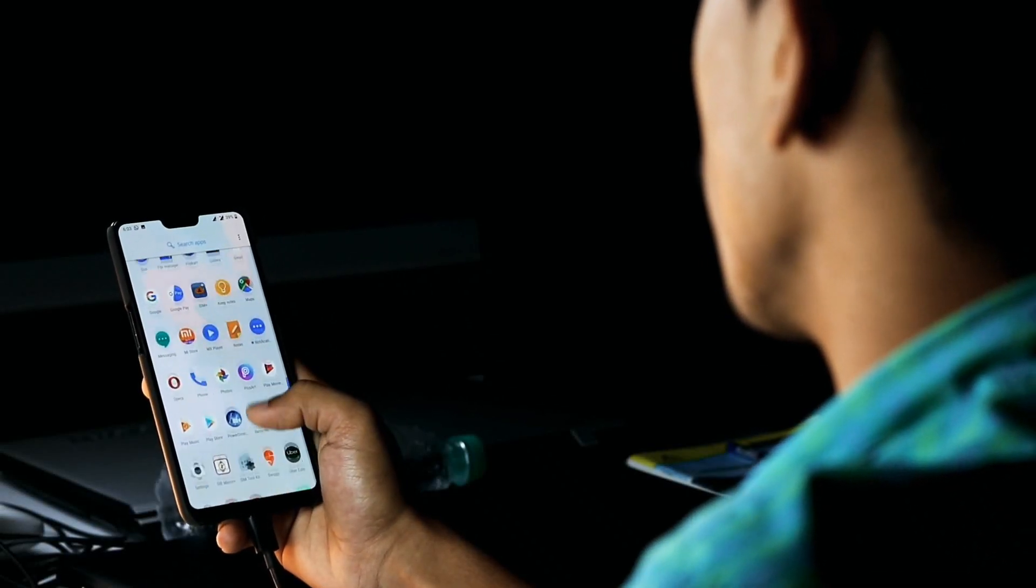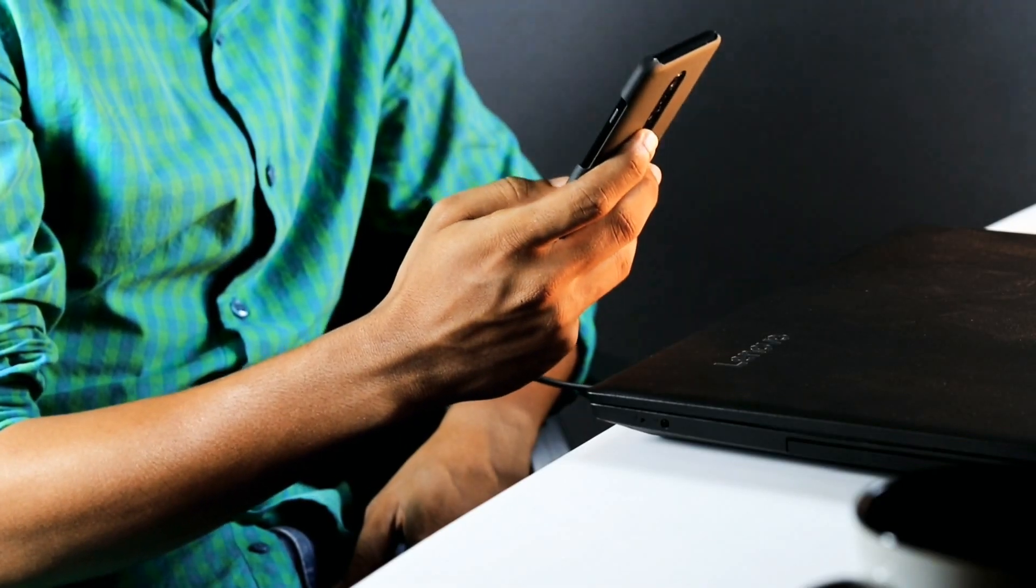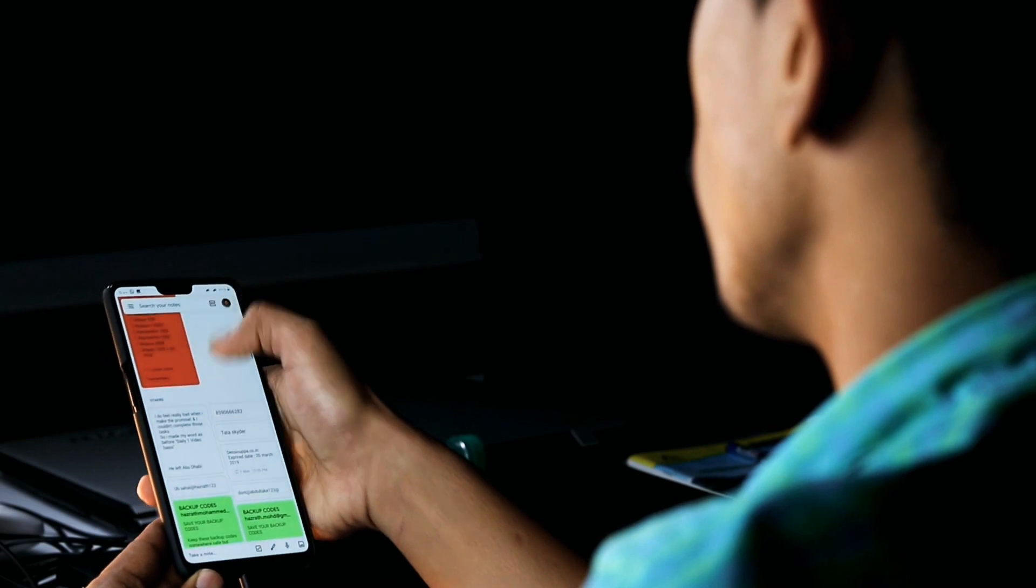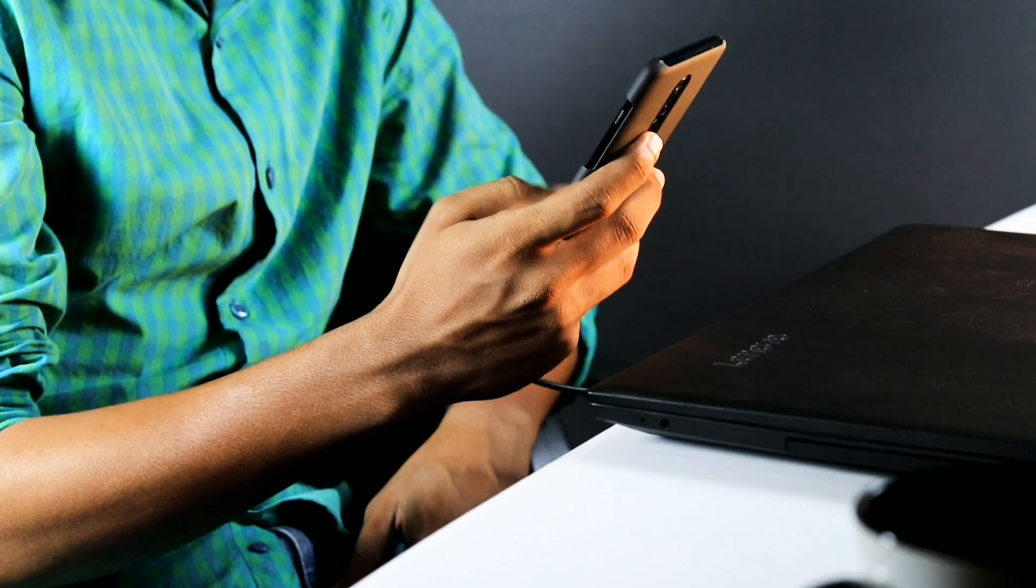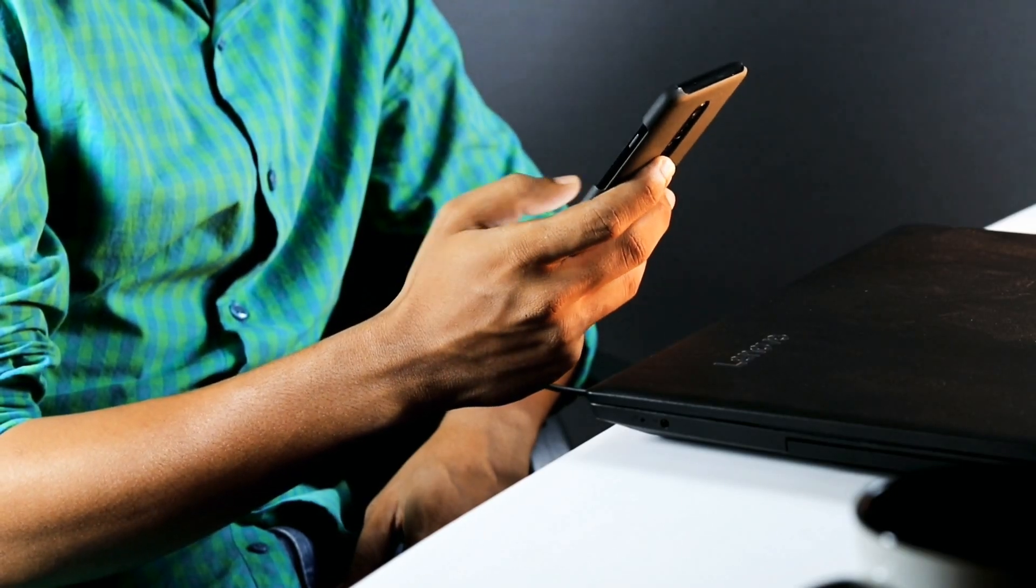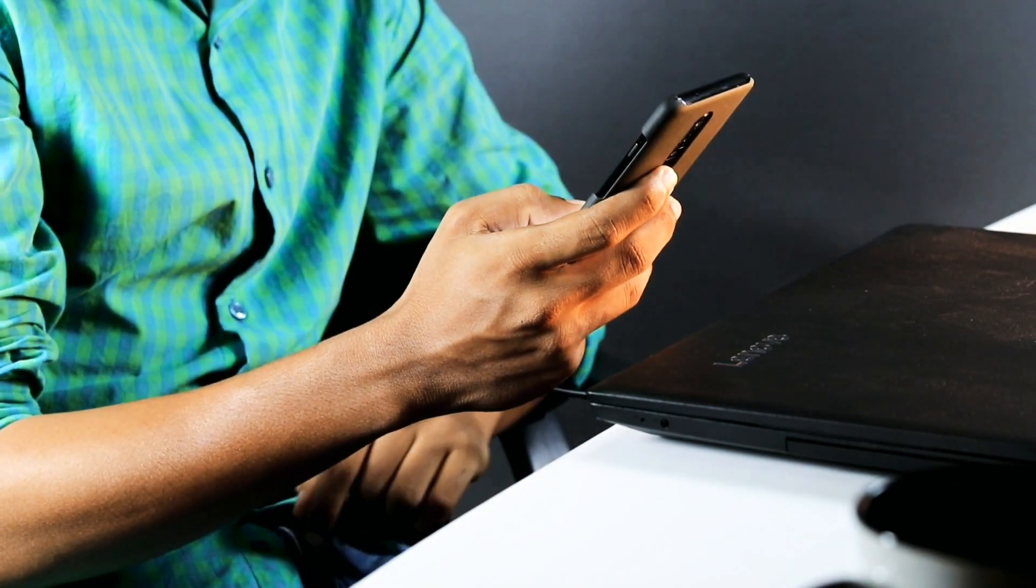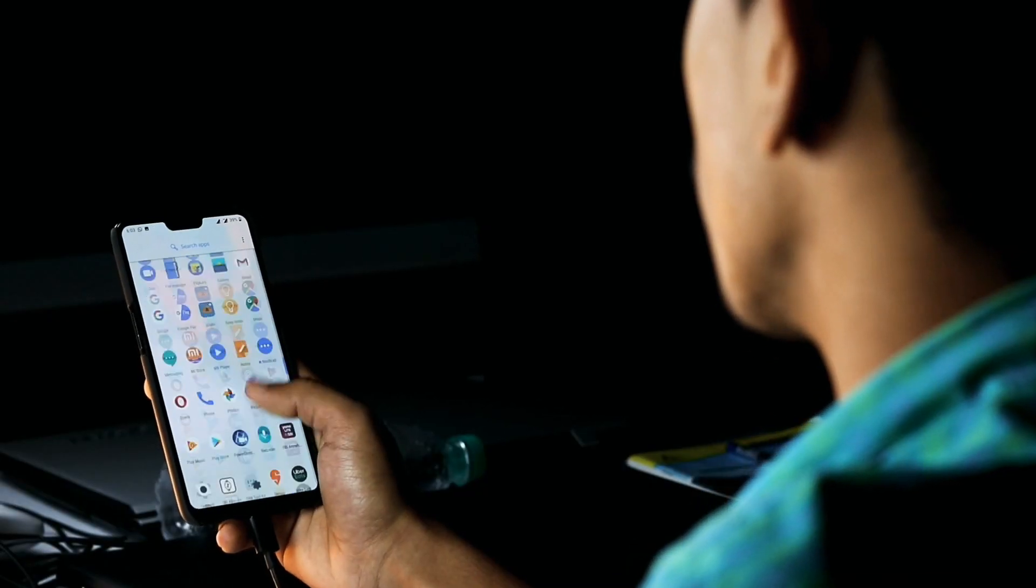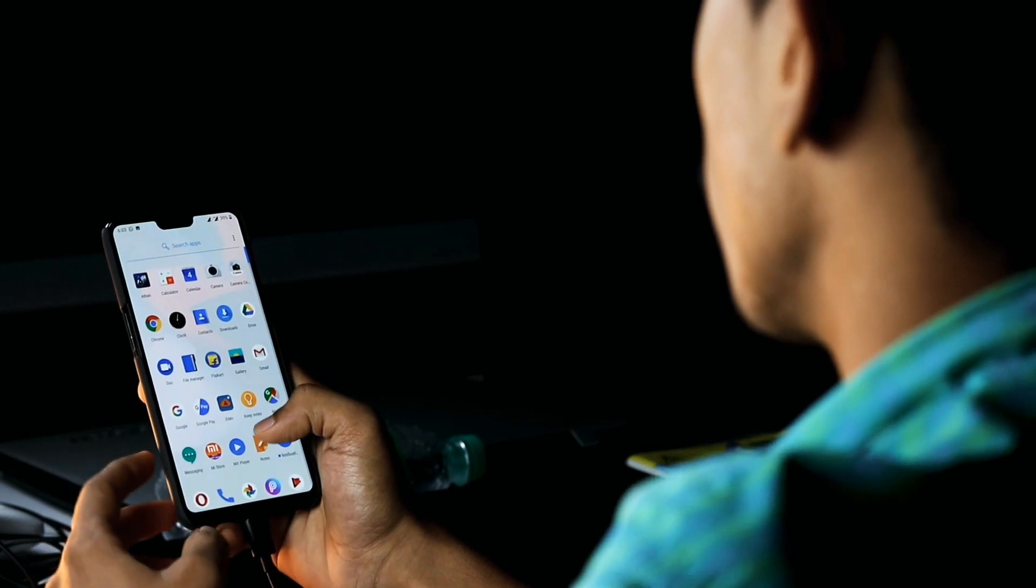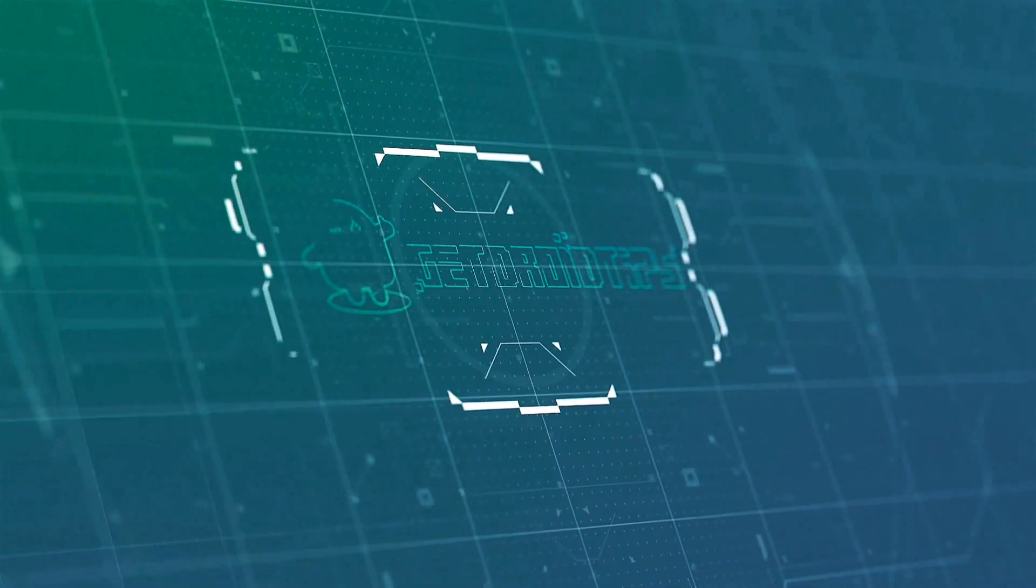We have all done it. At a busy moment, we have seen a notification appear on our phone then swiped it away without a thought and carried on with our hurried activities. It is only later when we want to see what it was that things get complicated. Was it a WhatsApp, Facebook Messenger, Signal, or some other app?